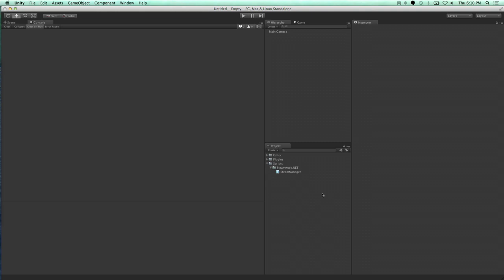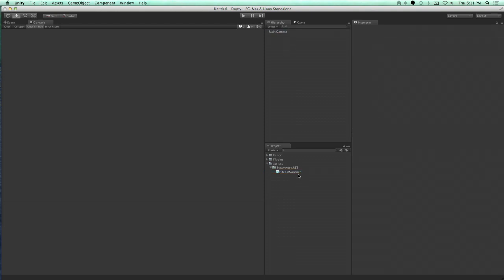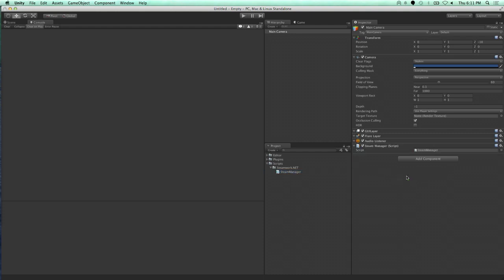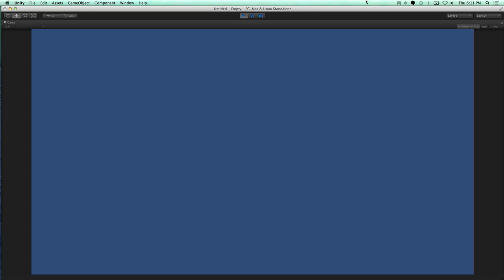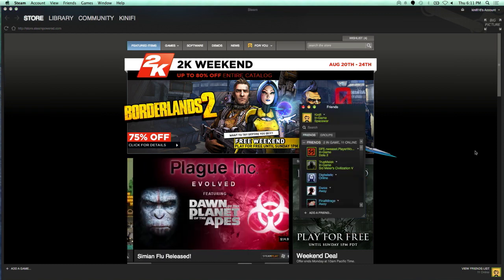That is the majority of the problem with Ludocity and Community Express — a lot of them actually make you copy DLLs over and update them. With the new Unity package, the Steam Manager, which is a basic implementation of Steam, is included right in the package. All you have to do is copy it onto a game object — preferably an empty one. And you're on Steam now. It's super easy.